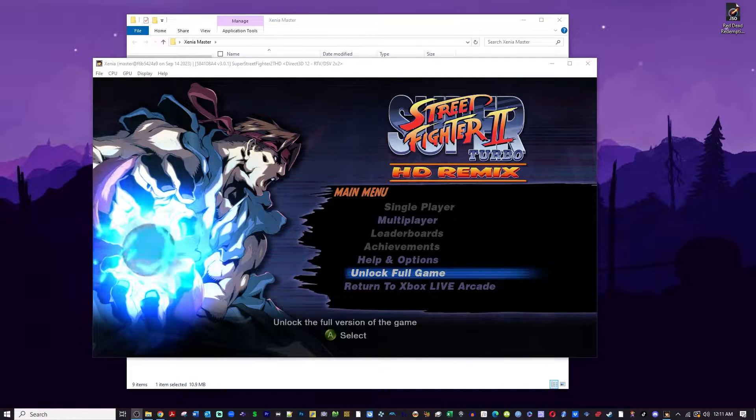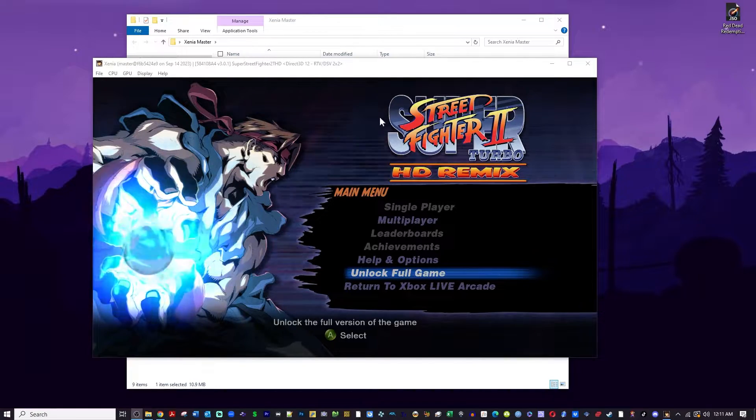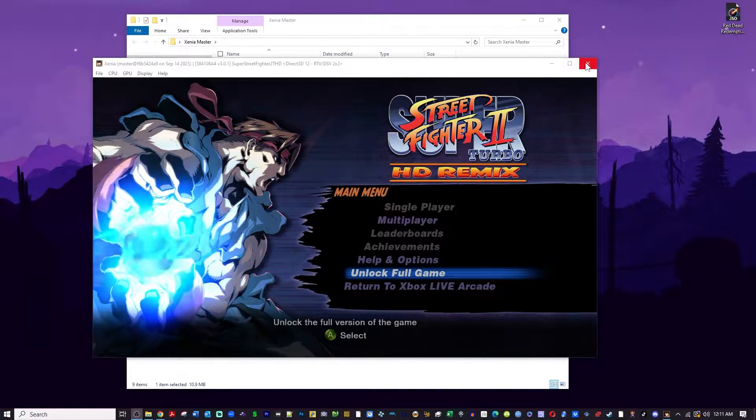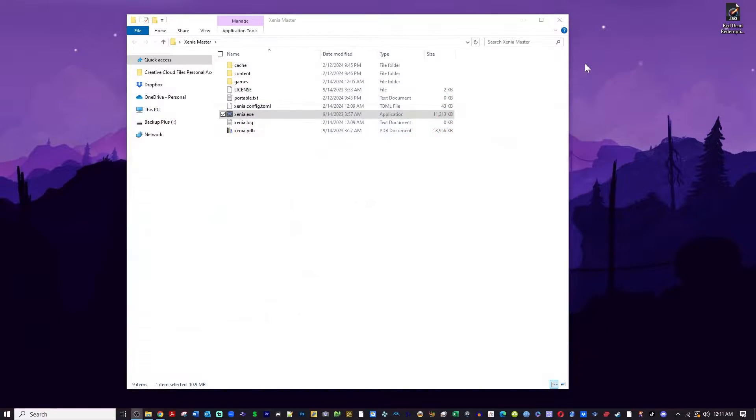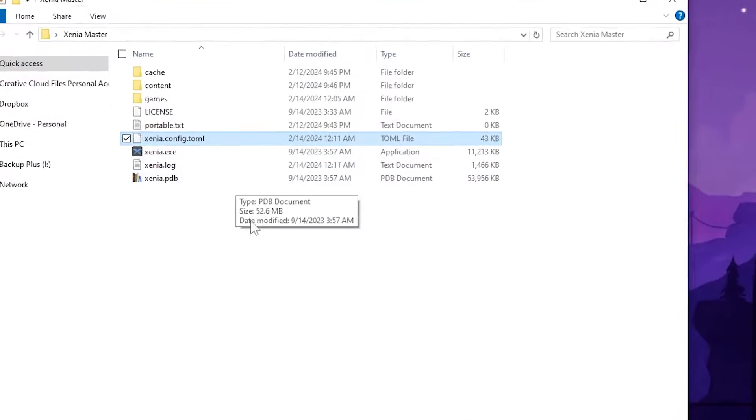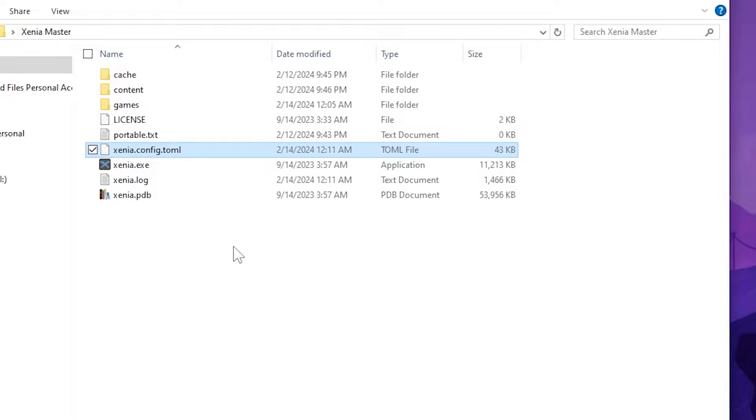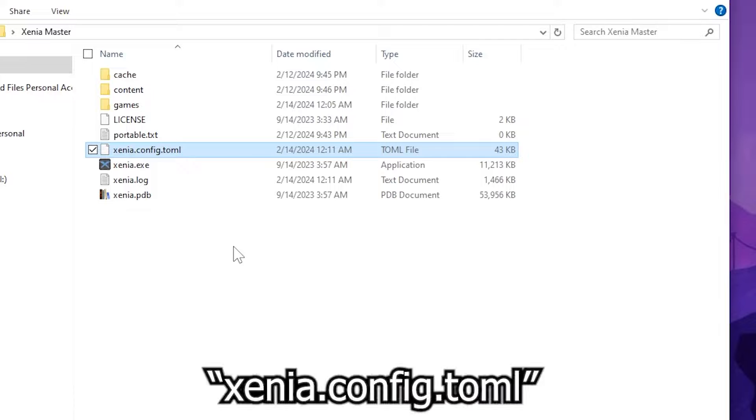First, you need to go find your config file. If it is not in your Xenia folder, you're going to find it in your documents folder under Xenia. The file you are looking for is xenia.config.toml.